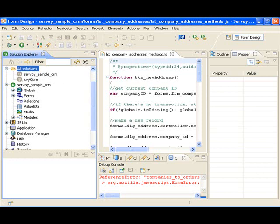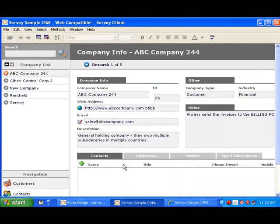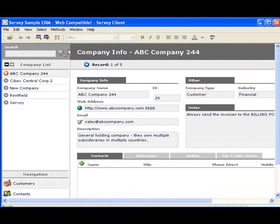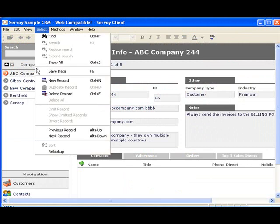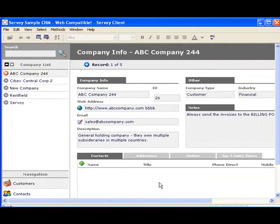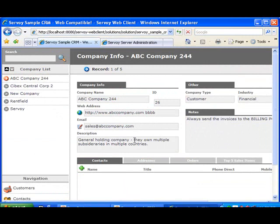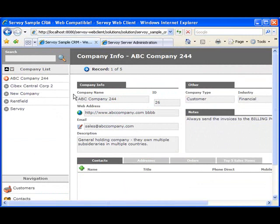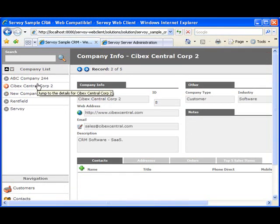First is what Servoy calls the Smart Client, which is a Java app that runs on the desktop and why you need to install the JRE. If your users can't or won't run Java on their desktops, you can also access the app directly from within a web browser and you see something very similar to this.